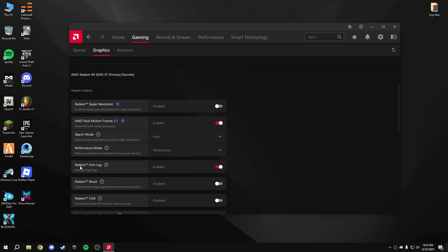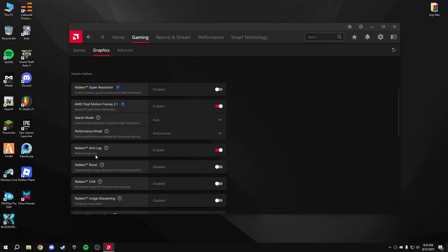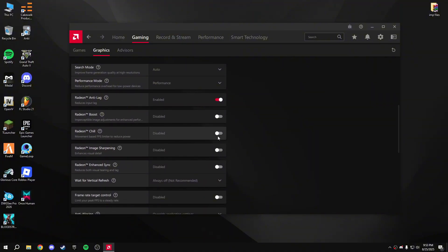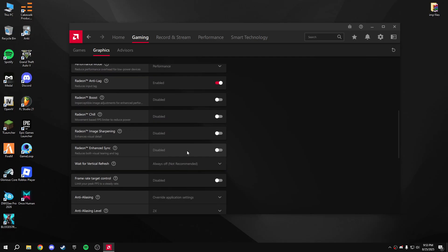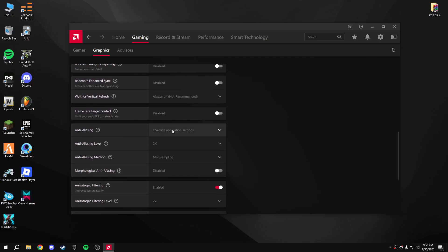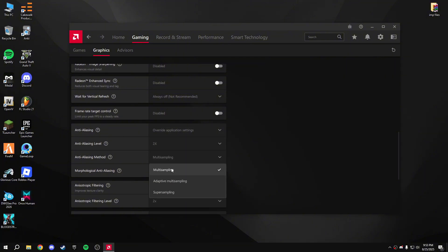Enable Anti-Lag — this will reduce input lag from your mouse and keyboard. Go down and disable Radeon Boost and Radeon Chill. Also disable Anti-Lag+ overhead. Set the application settings to 2x, and set the Anti-Lag method to Multi-Sampling.